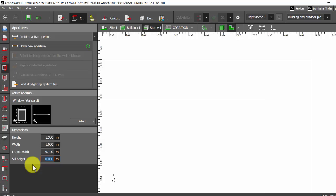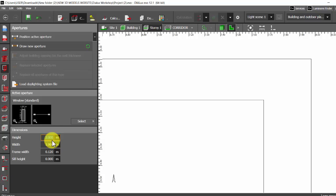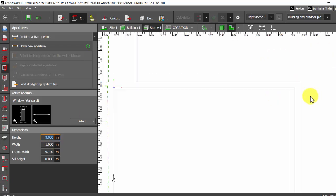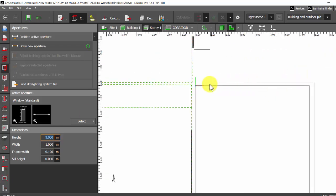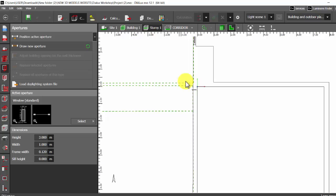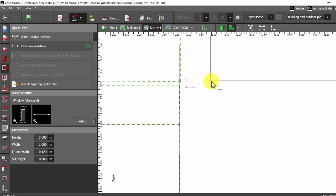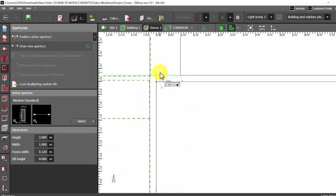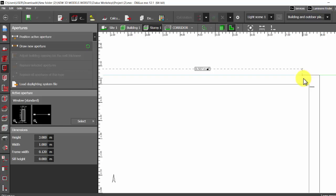Assume that my height of the window is three meters, and the window is on this wall from this end till this end. So I will select draw new aperture, place the first point here, extend it all the way to the end and click here.